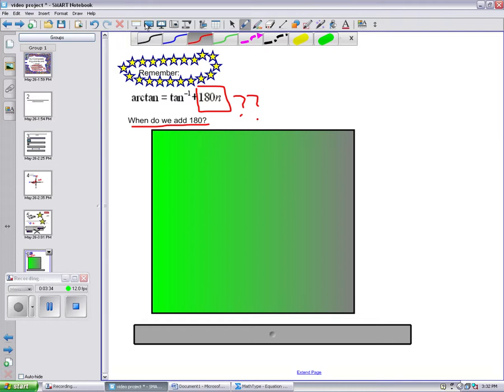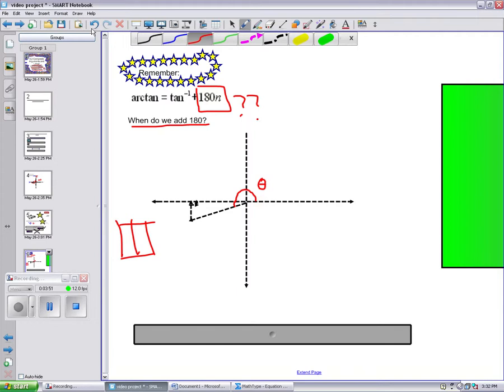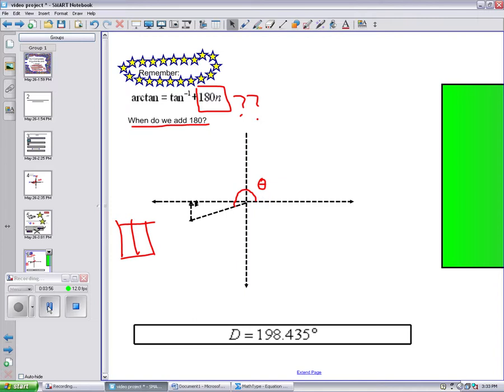If you look back to the graph you had before, you can see that our triangle was in the third quadrant. Therefore, you need to add 180 degrees. And that's why your answer will be 198.435.